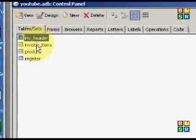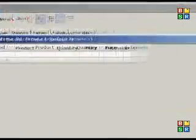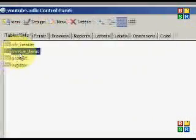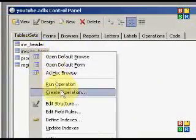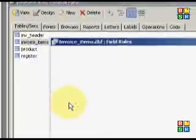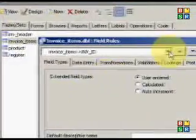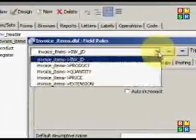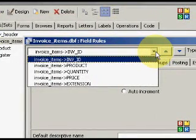The date is already formatted and we'll go here to invoice items. Close that. Go here to invoice items, right click, edit field rules. And once again, it gives all the list of everything that we have.